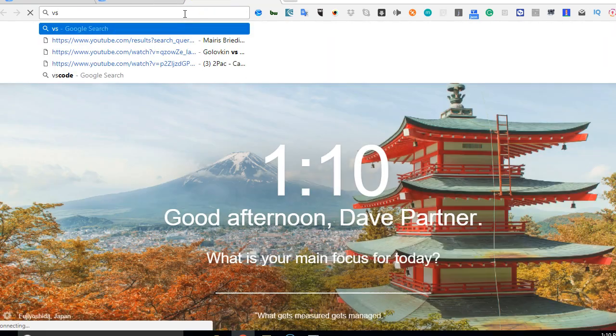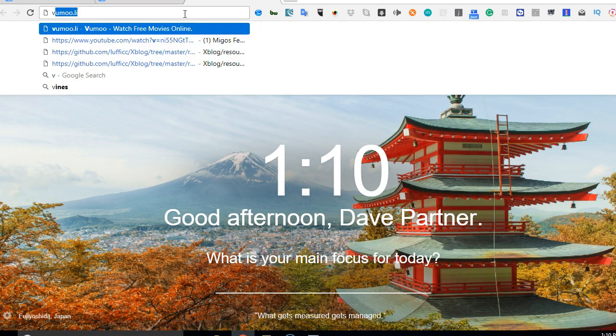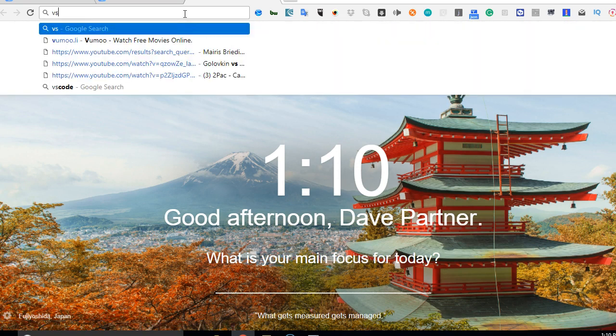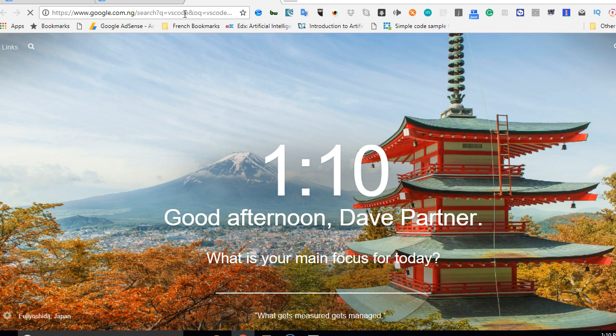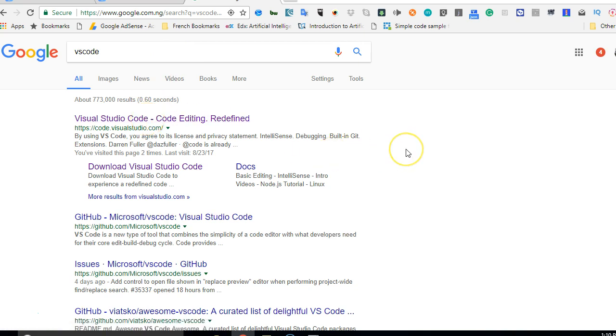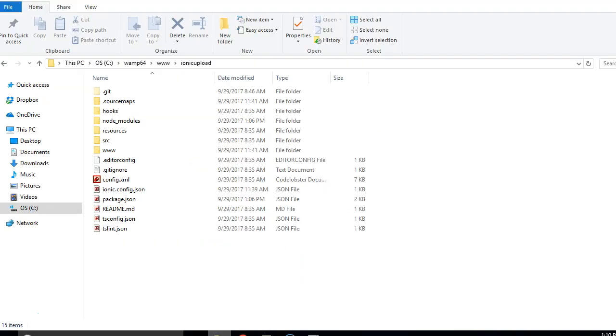I'm using VS Code, Visual Studio Code, so you go to the browser, search VS Code, then you download it if that's what you wish to use. For me, that's what I'm using currently. It's not like it's the best, but that's the one I'm using for this tutorial, so you could use yours.